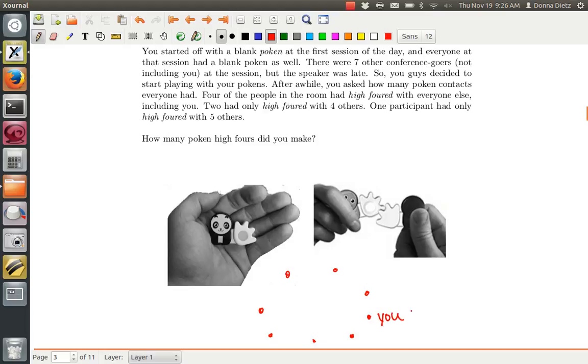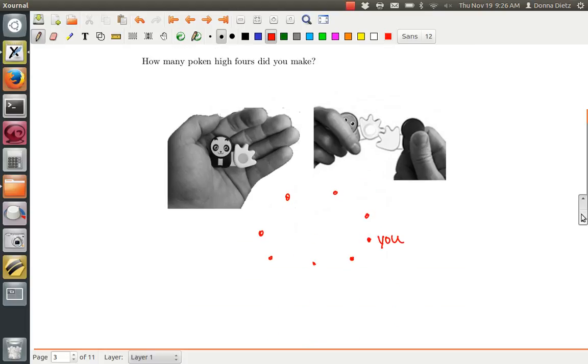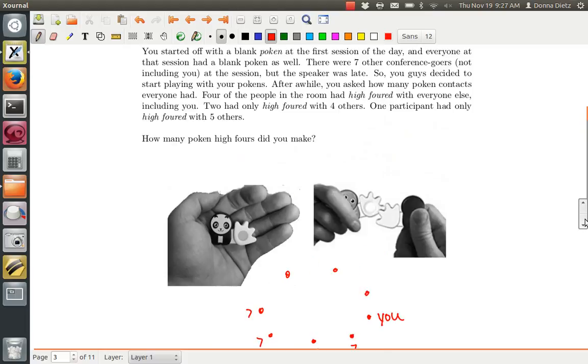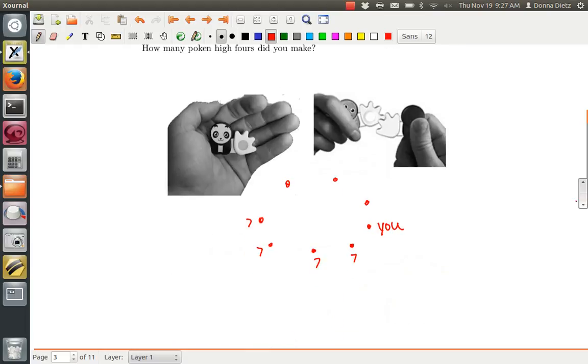After a while, you asked how many poking contacts everyone had. Four of the people in the room were completely connected to everyone else. So four people had a degree seven, and two only had a degree four.